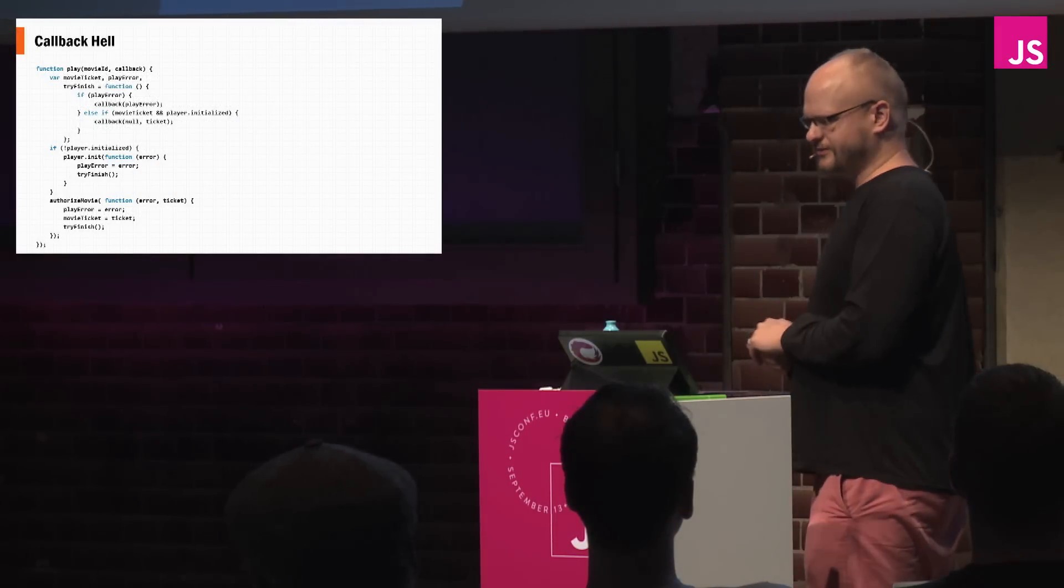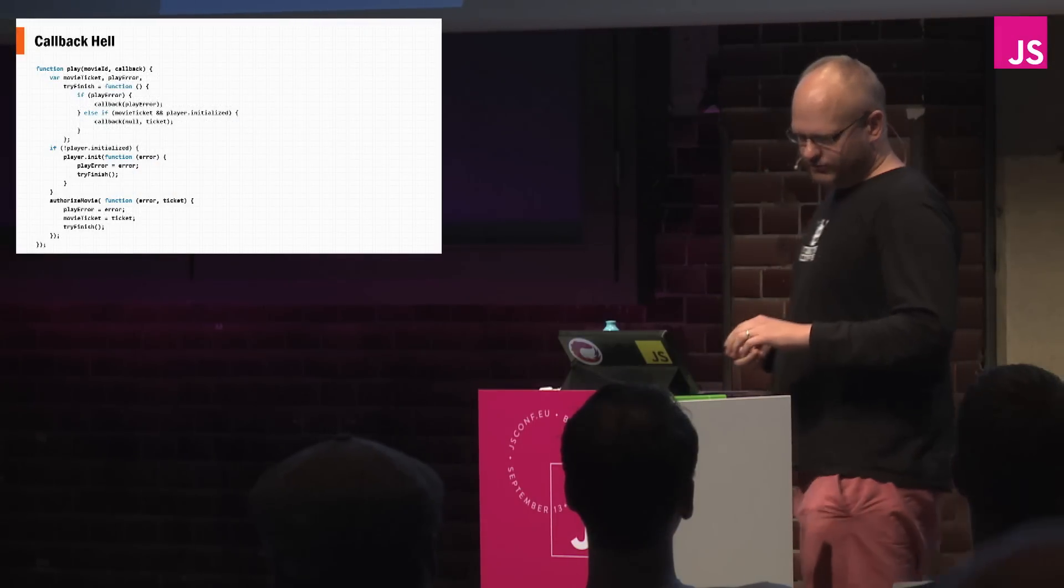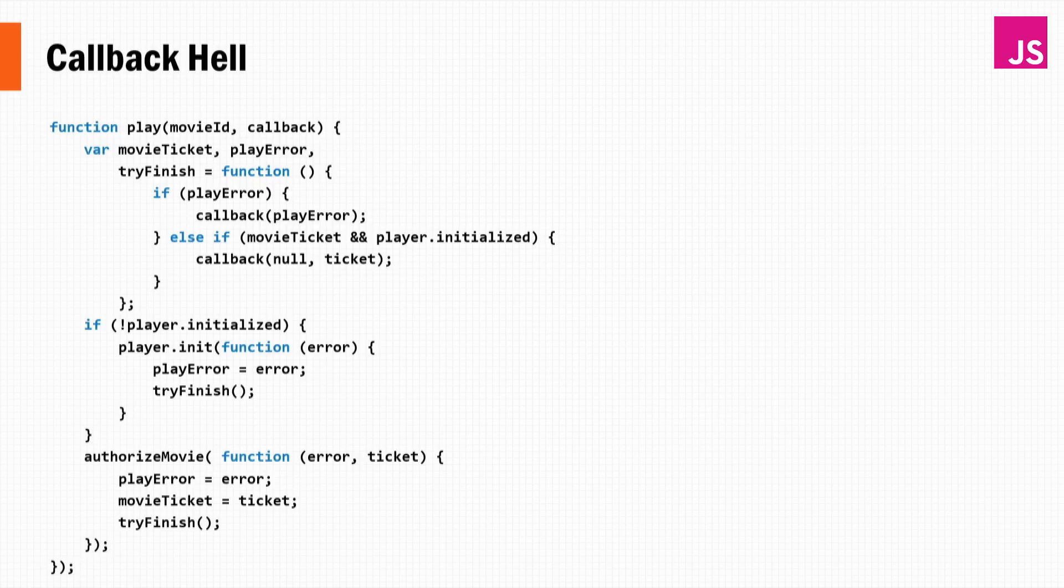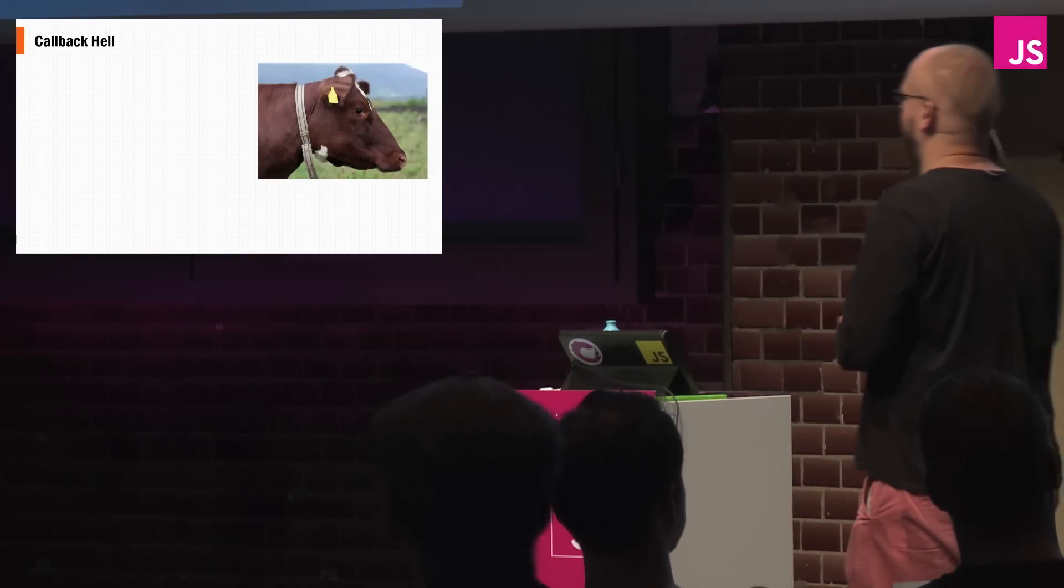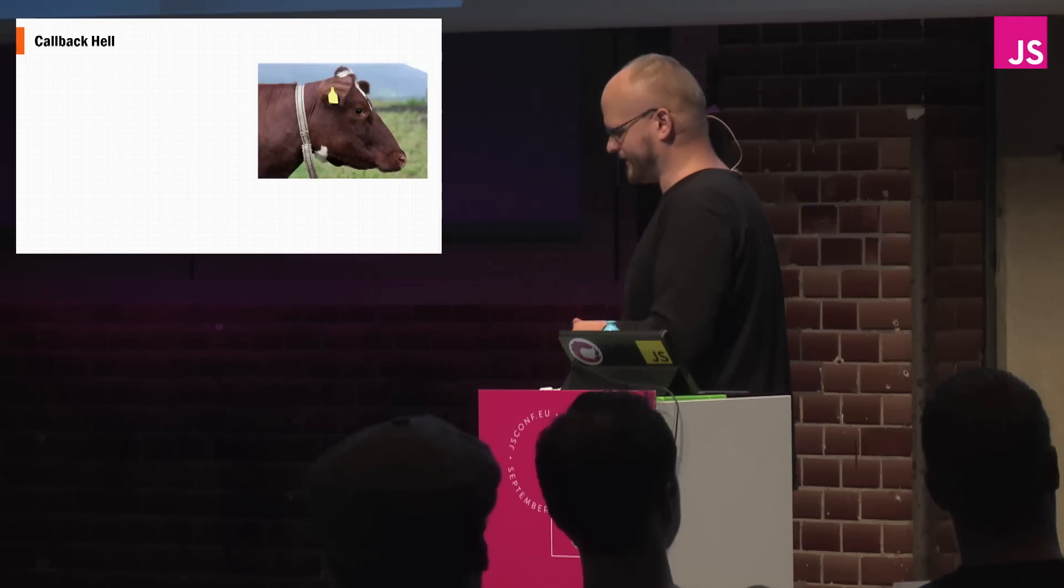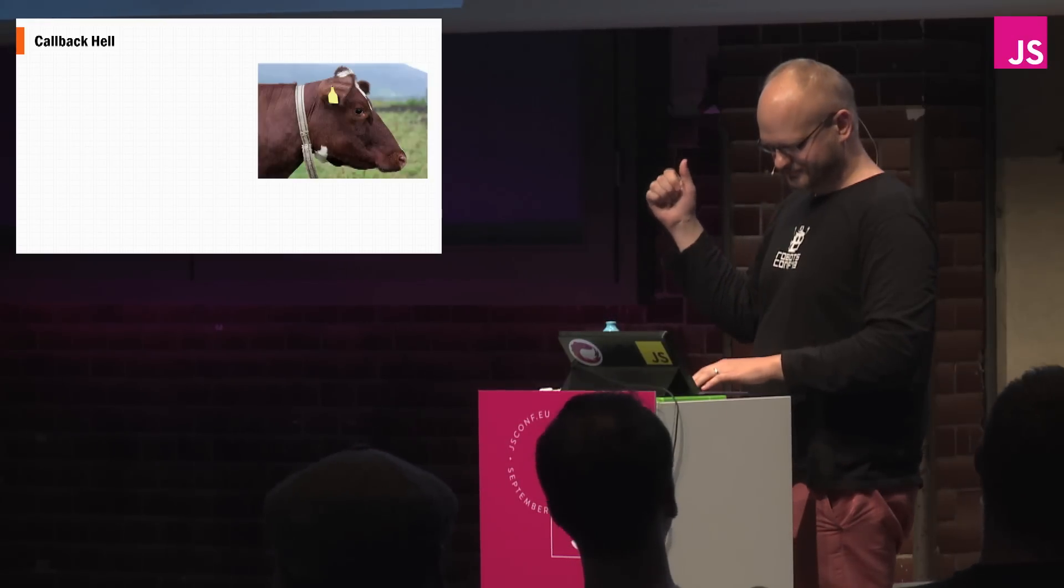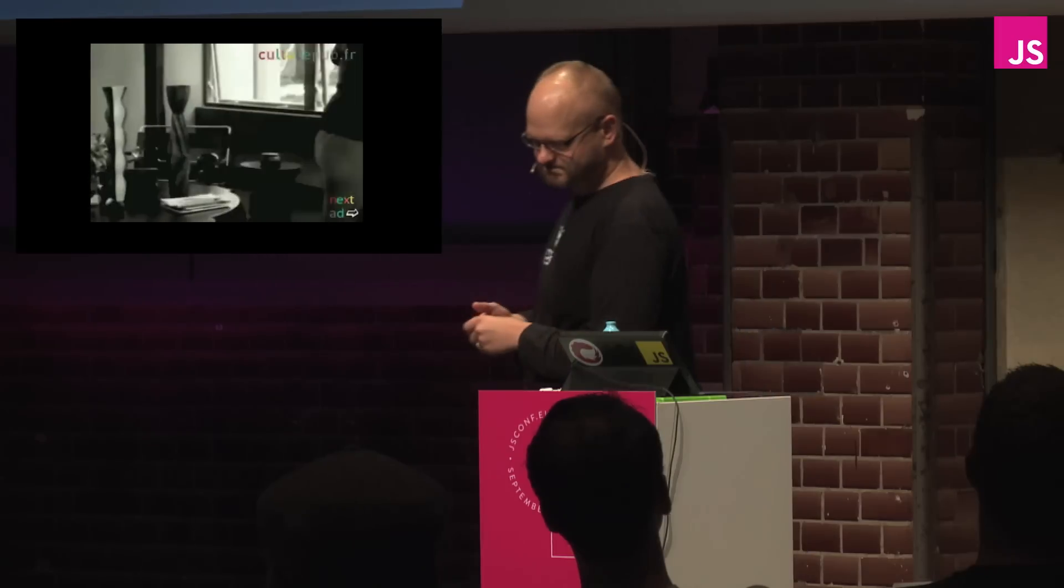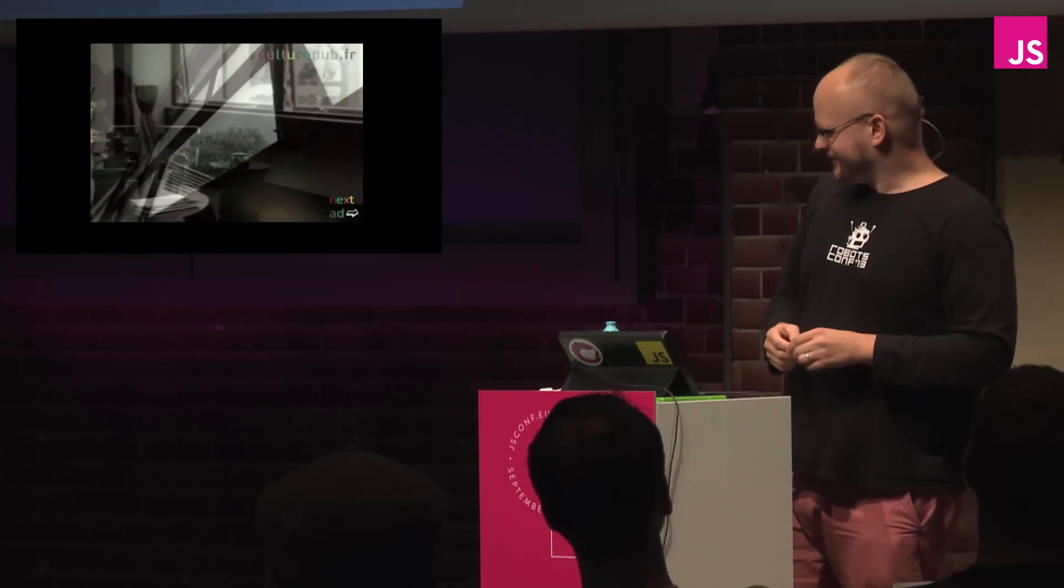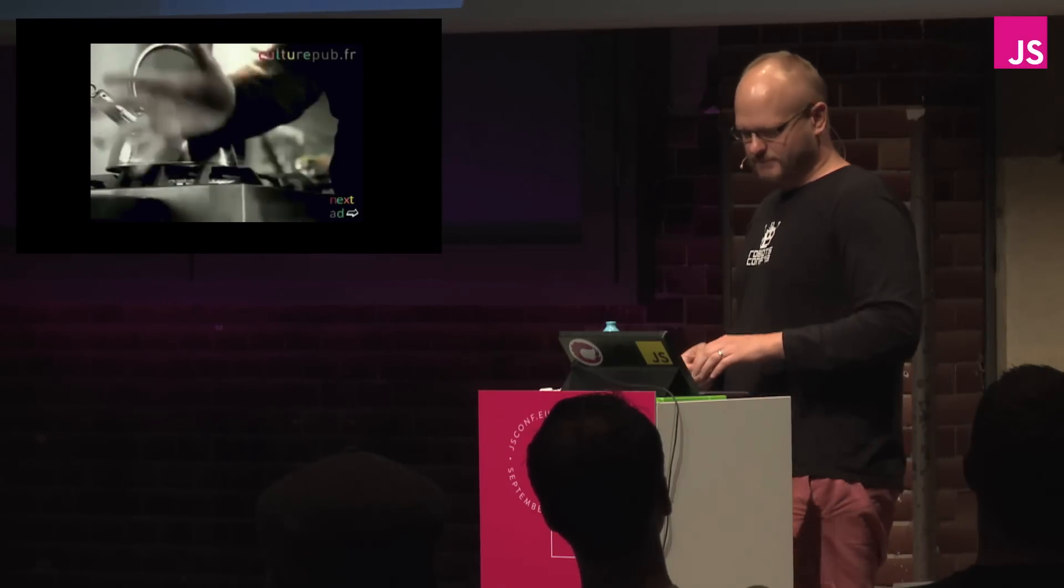So callback hell is very much a real thing. When you're dealing with callback hell, you've got nested function after nested function where you're trying to accomplish something linearly. So for example, here I might want to play a movie. What that entails is making sure that the player is initialized, that I'm authorized to do so, and then when I'm done, it authorizes me with a movie ticket. And what you end up with is a cow's head. All your code, all it looks like is just a cow's head at that point. Somewhere the logic gets lost, and it's evil. So I don't know about you, but whenever I write code like that, this usually happens.